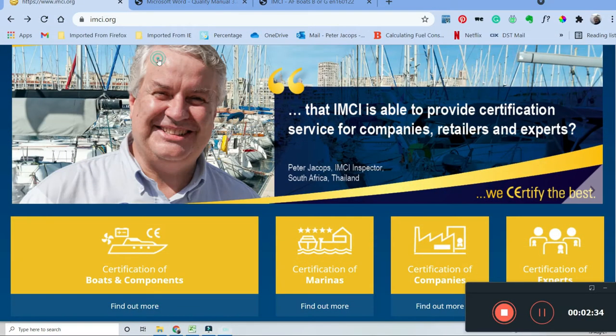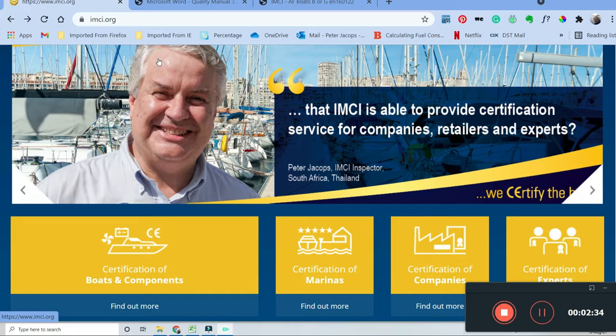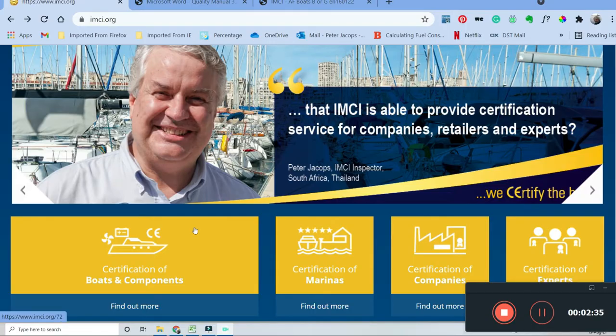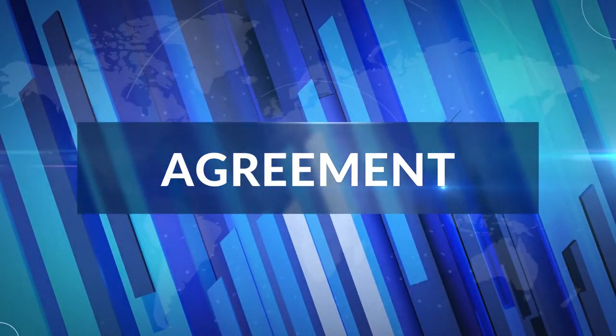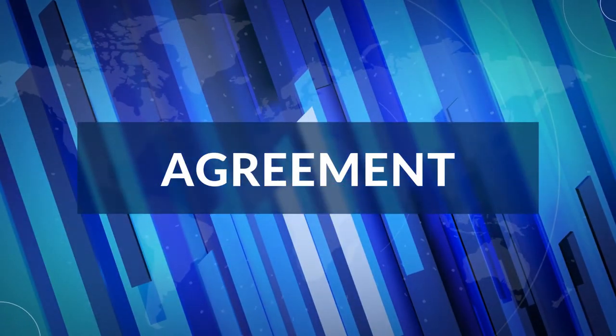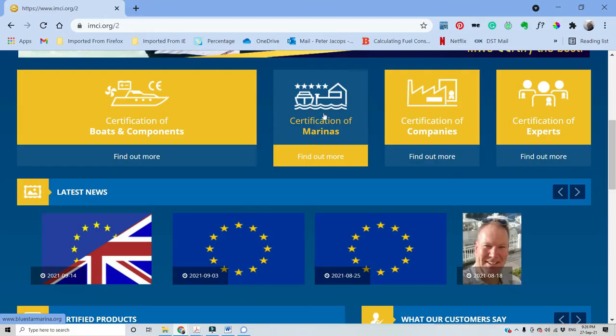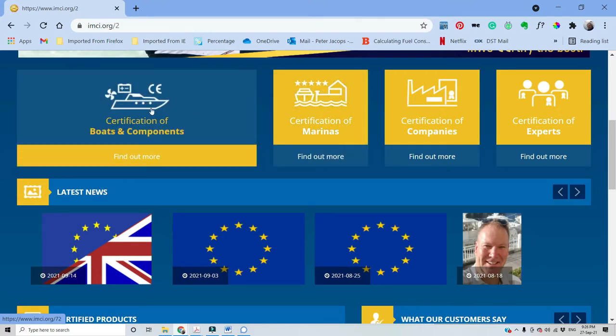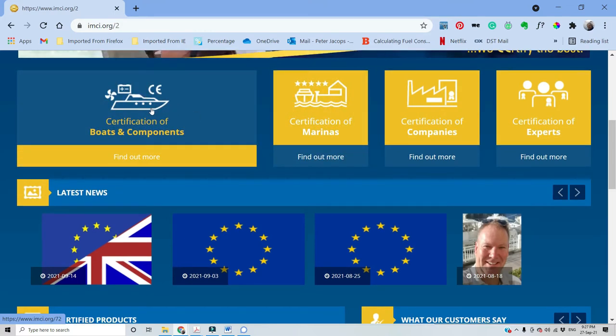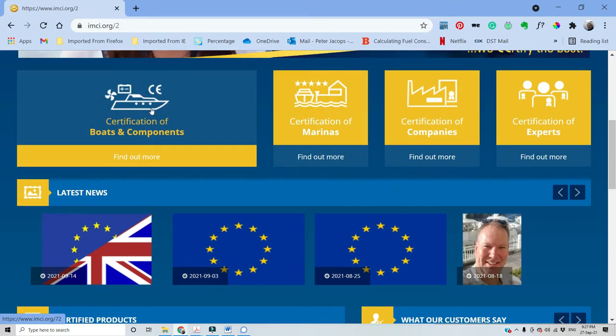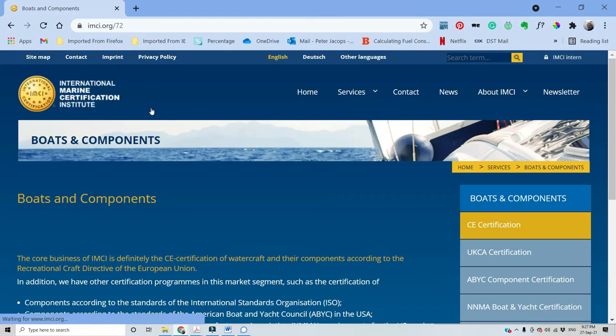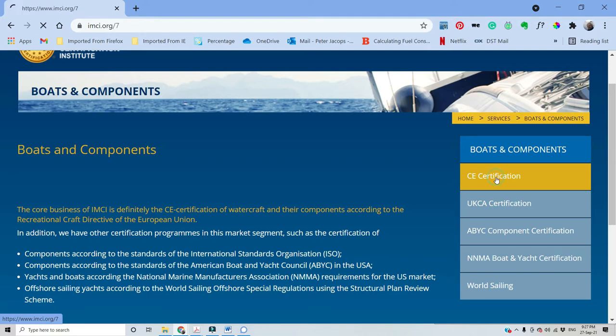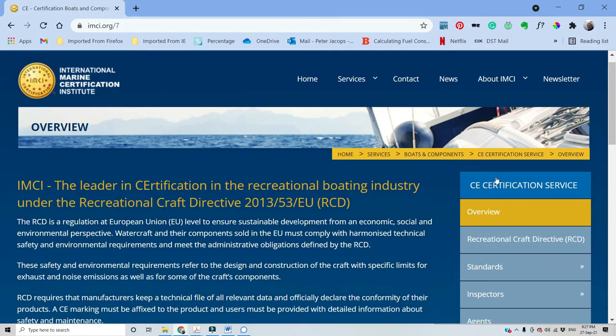So first of all let's go to www.rmci.org and choose certification of boats and components. We will start with the agreement between you and RMCI. Again, click on certification of boats and components CE certifications and go to download.